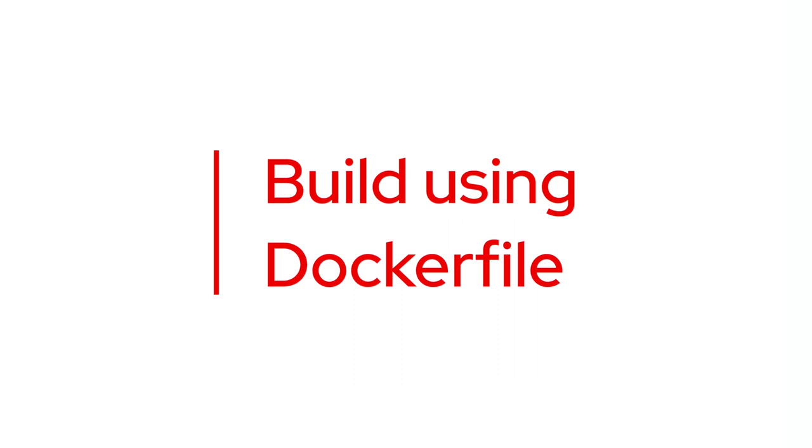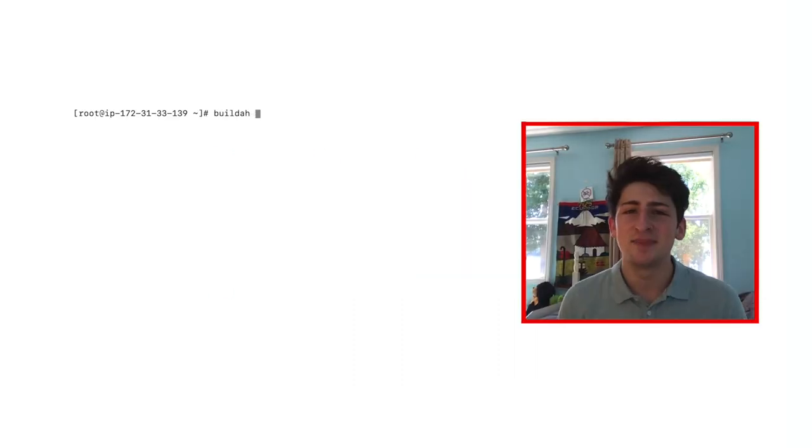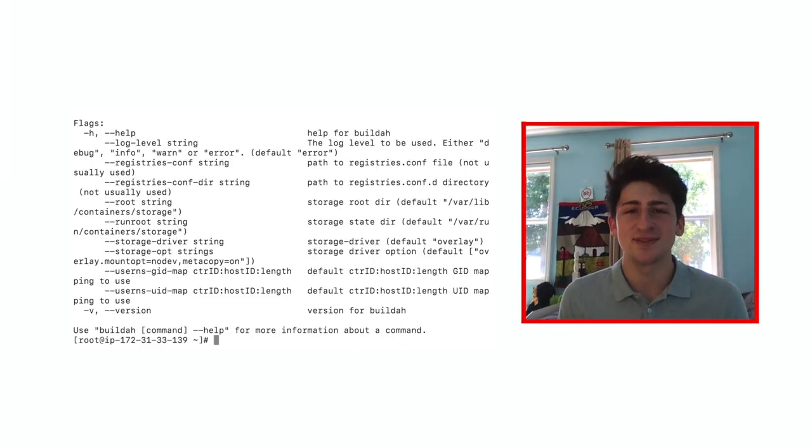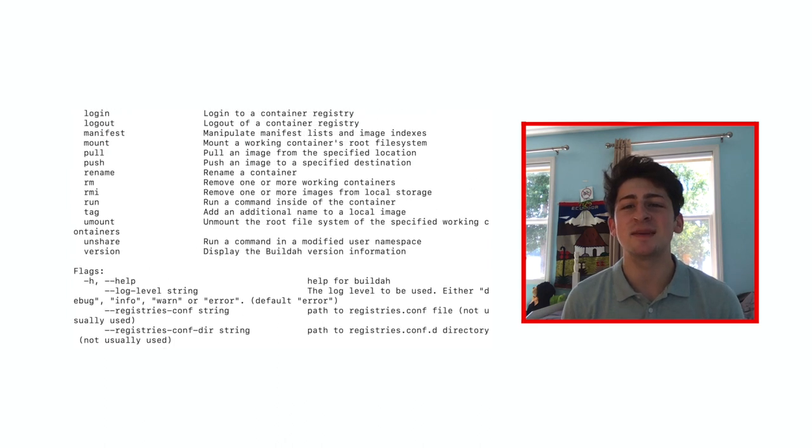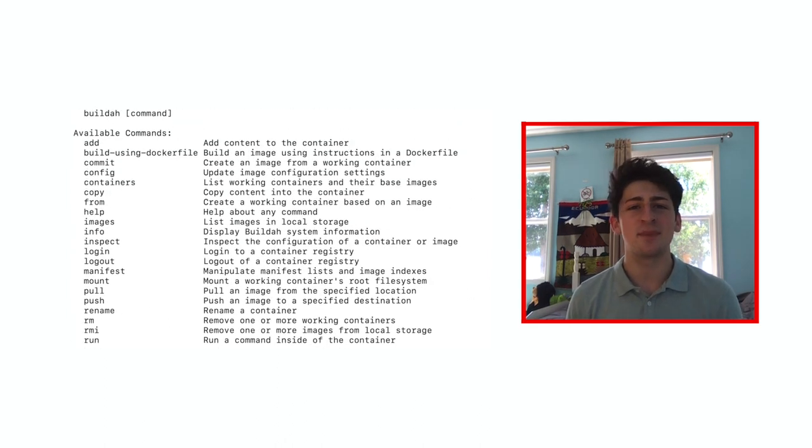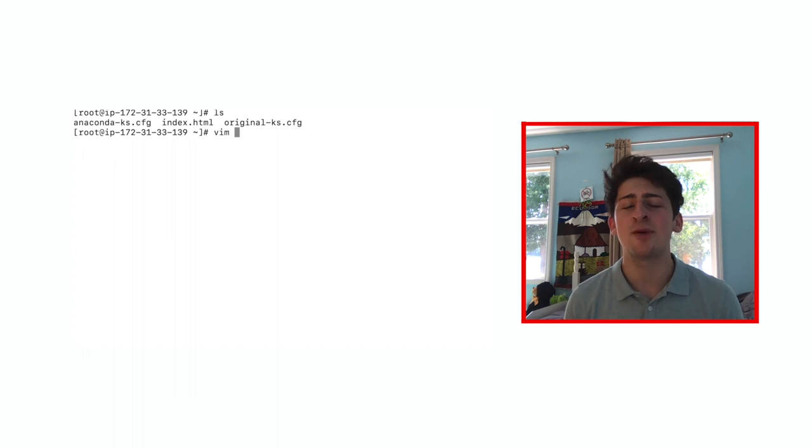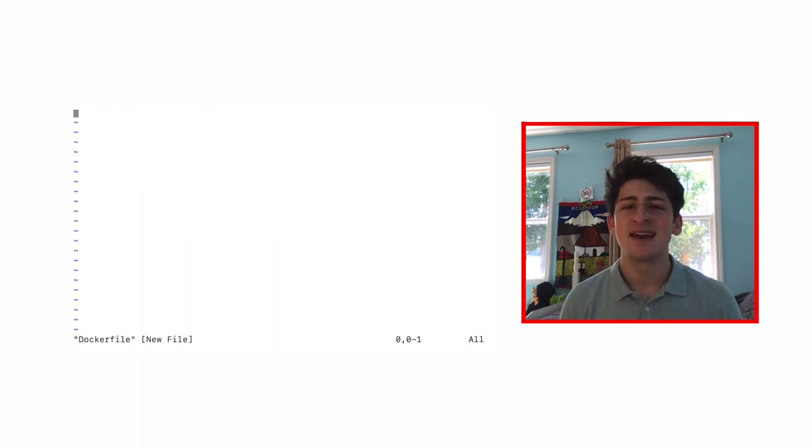Another significant part of BuildA is the ability to build images using a Docker file and that can be done with the build using Docker file command or bud for short.